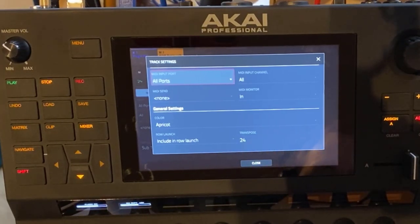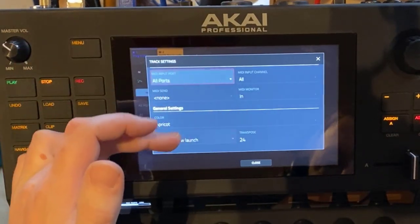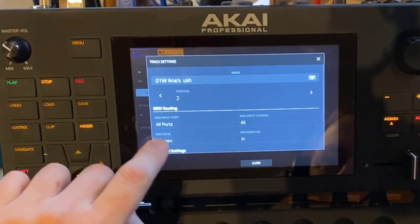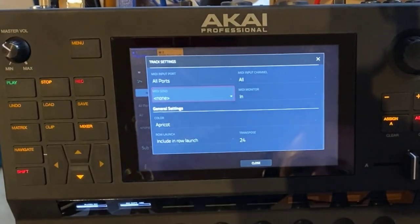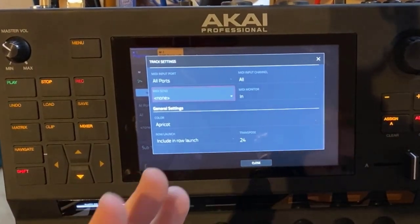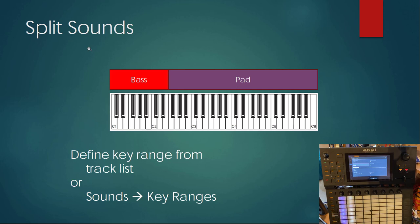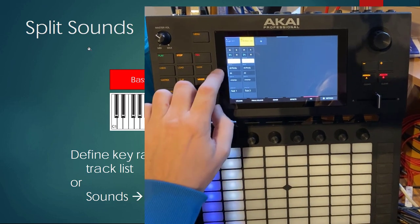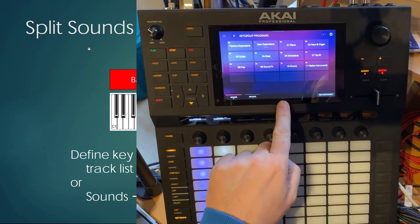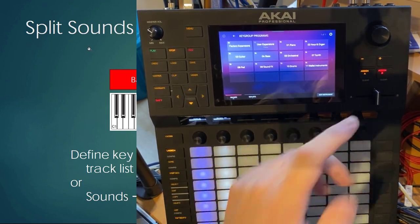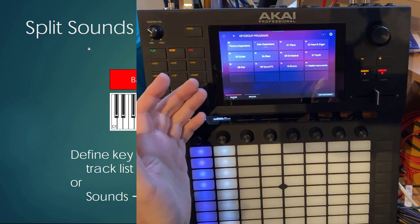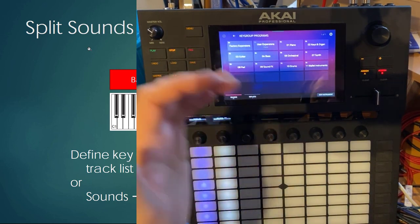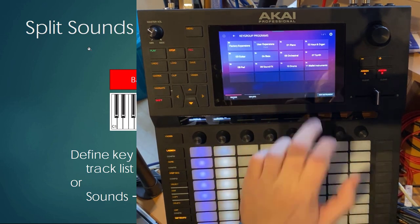Velocity is strangely missing — there is no velocity setting in the track settings. Even worse, we are also missing key ranges, so we cannot do a bass-pad split setup. It seems Akai did not add these new features in 3.2 and only updated the sounds. You can also see this if you go to the sounds browser, where the key range setting we discussed in the last part is not there yet — hopefully it may come in the future.